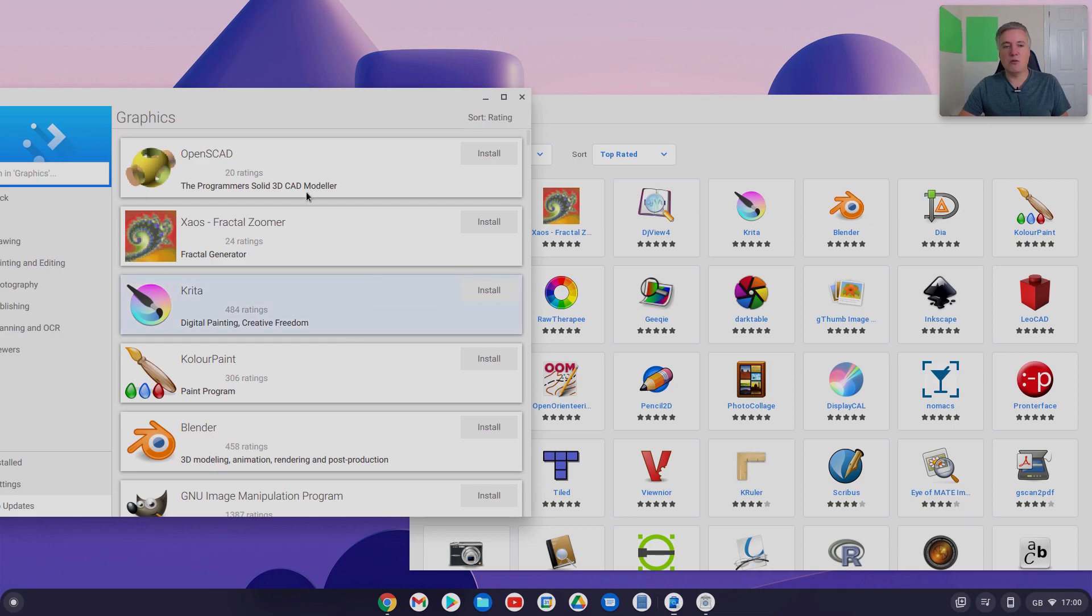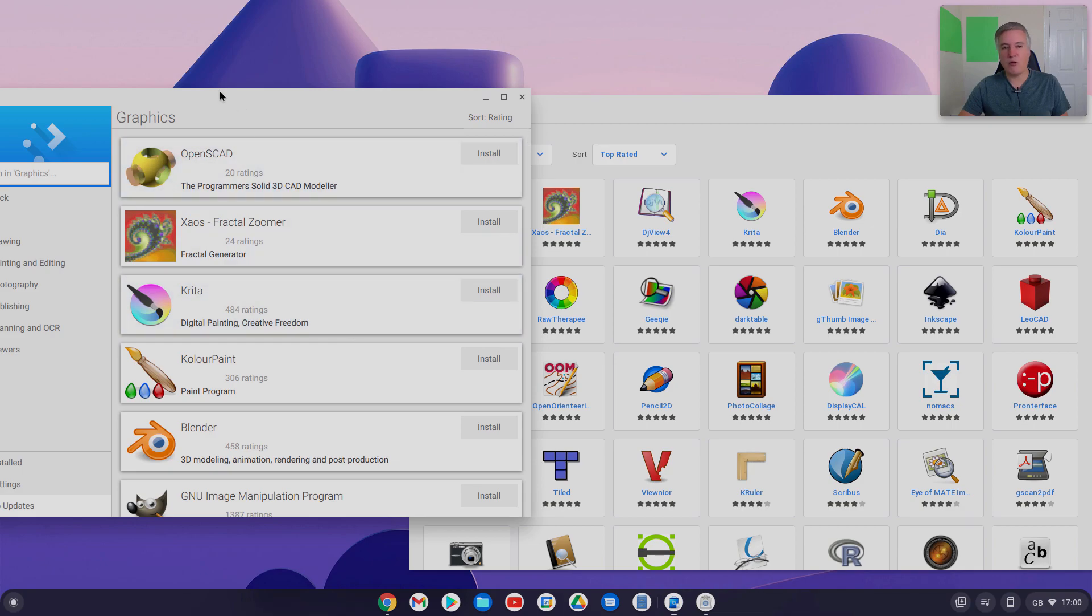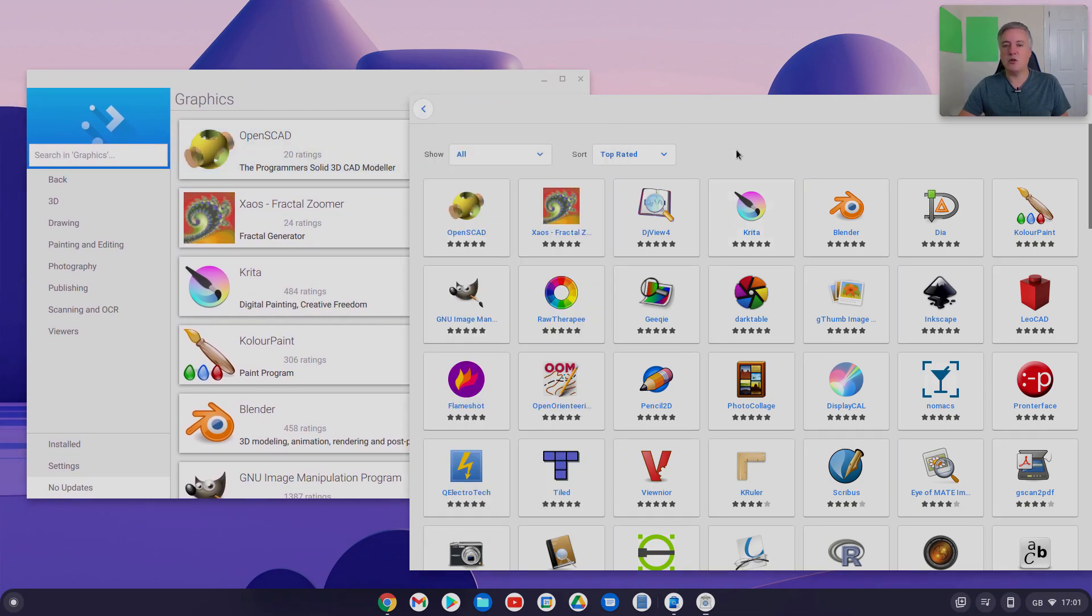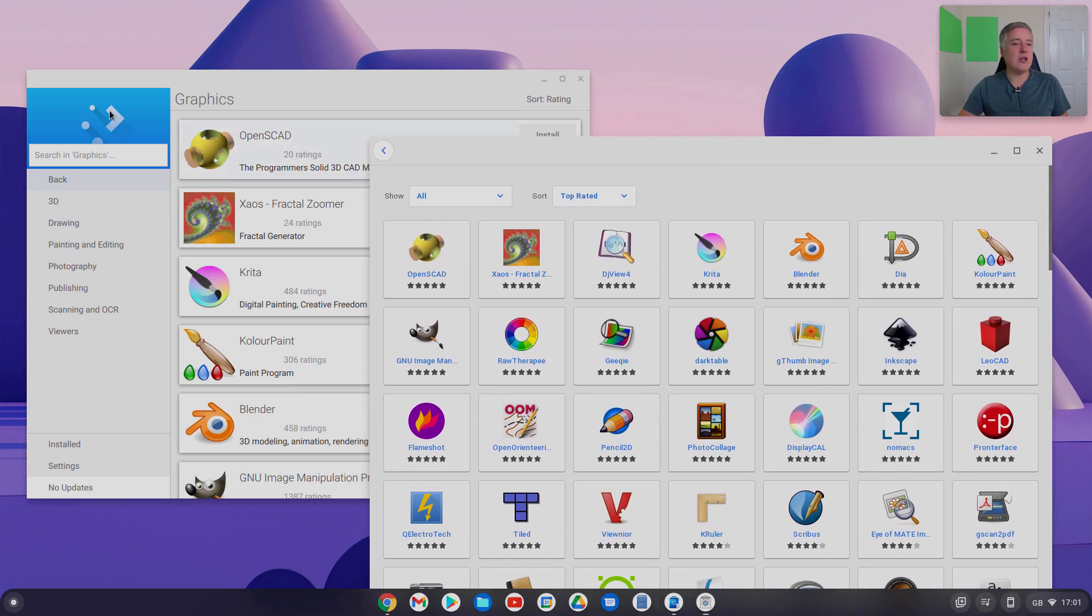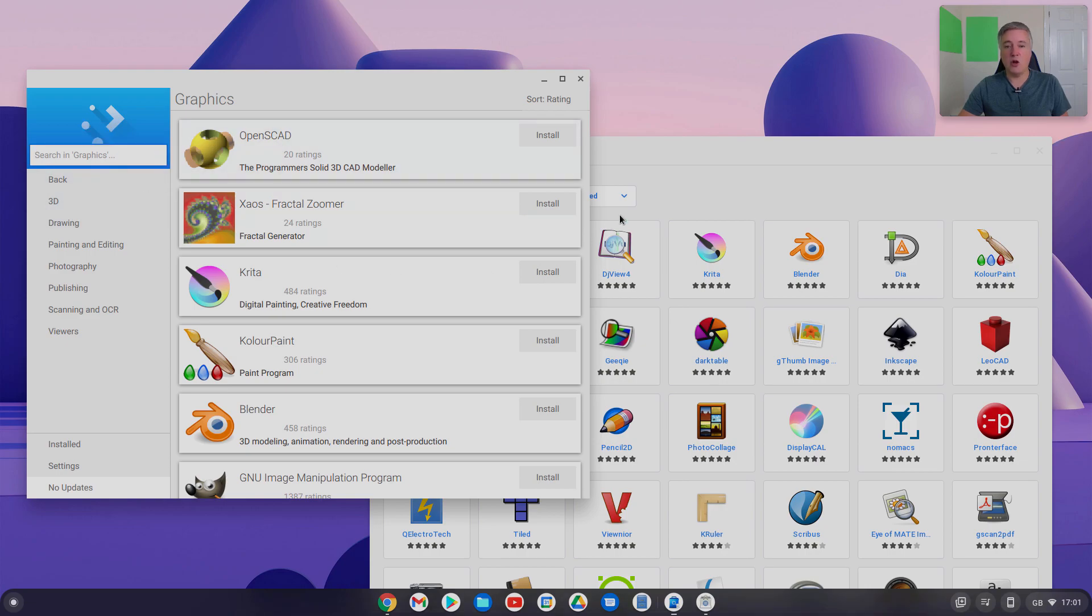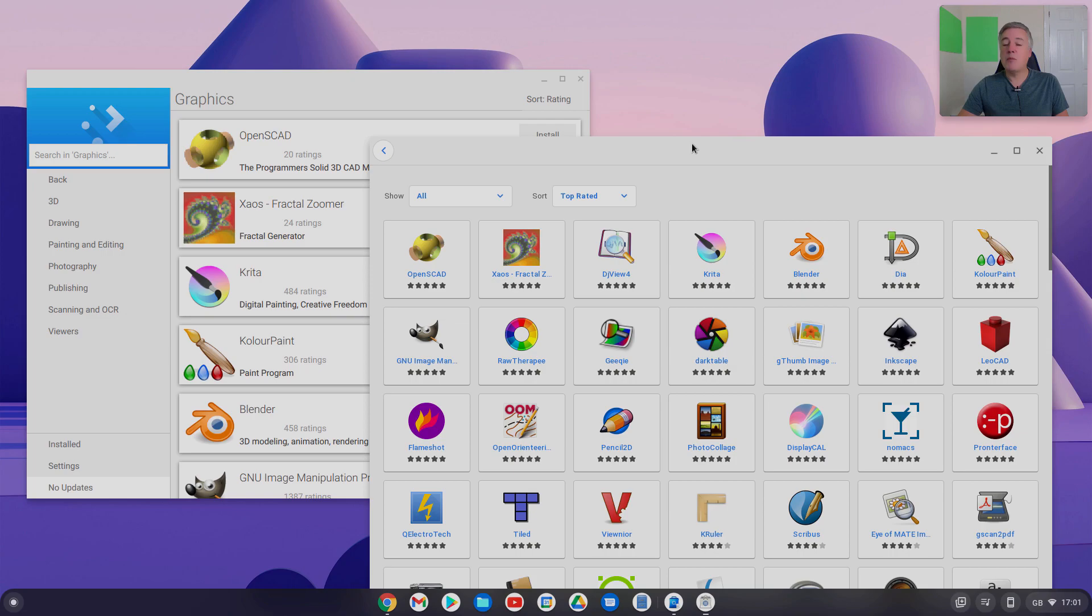So, different app store, both do roughly the same thing, but it just depends which one you like. So, if you do follow that video, and you've decided you don't really get on with this Discover app store, as I say, it's just simply type in GNOME and install, and then you've got another app store.